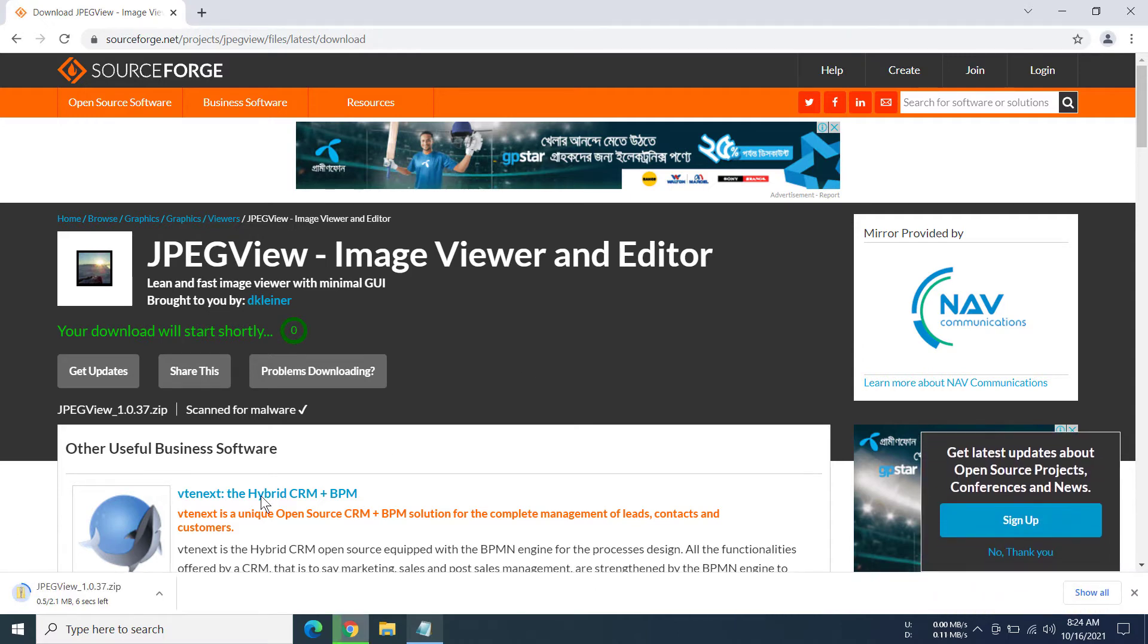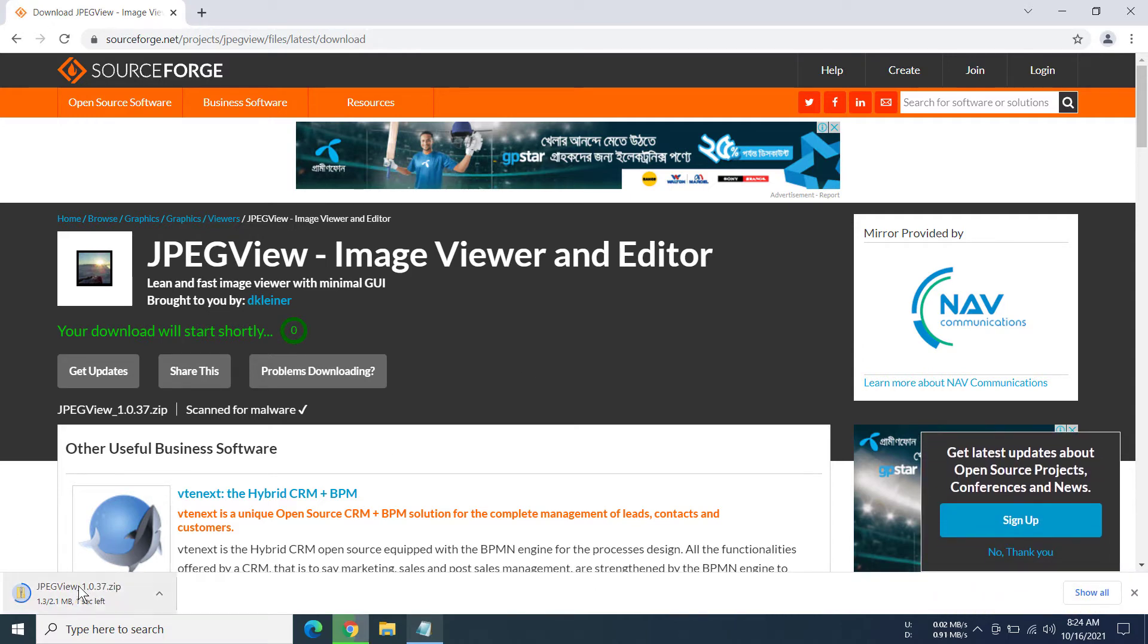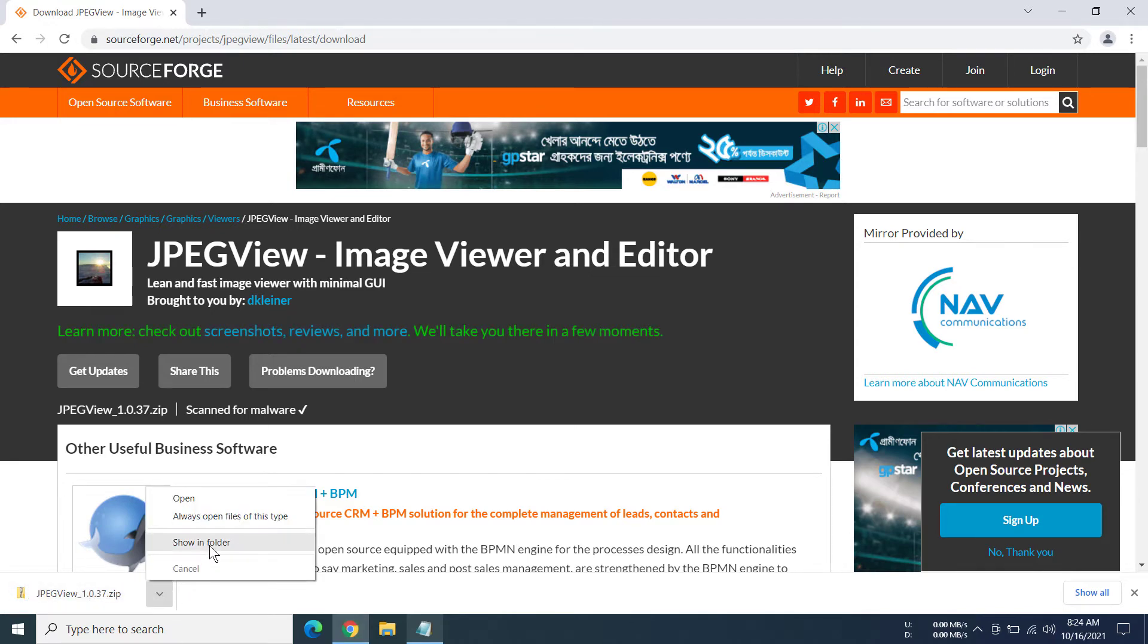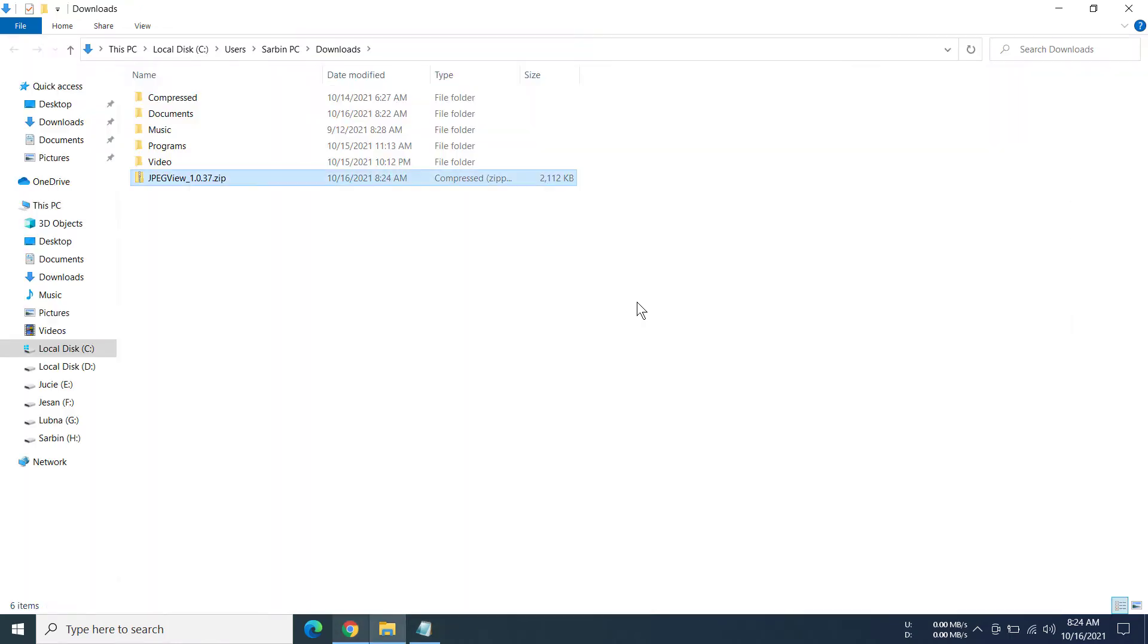There you go. We have started the download and it has also finished because it's not a big file. I'm going to click on Show in Folder so we can go to the folder it has downloaded to.